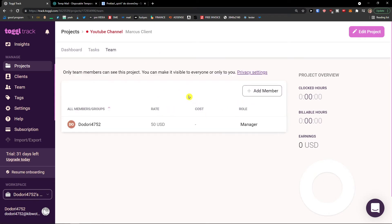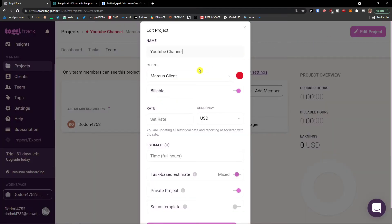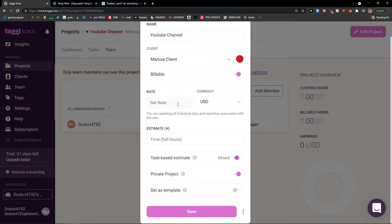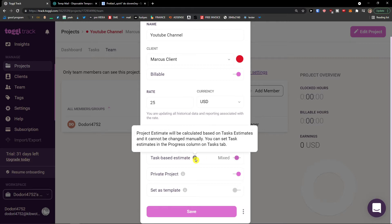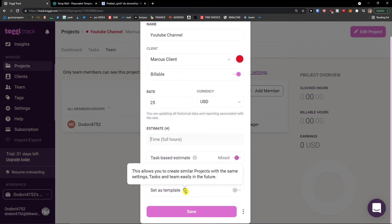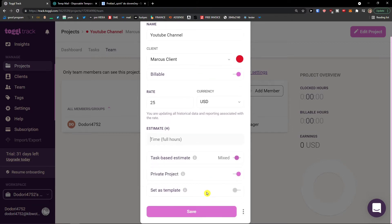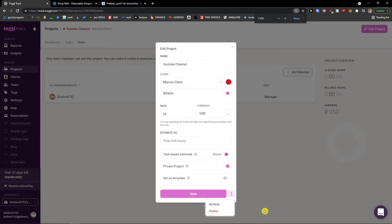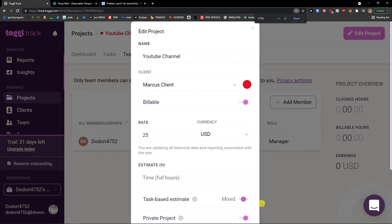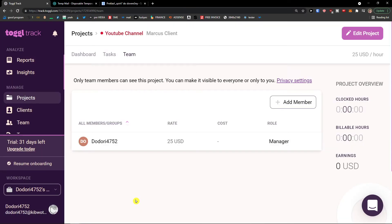I can click on Team and add a member to this project. I can go to the top right and click 'Edit Project.' Here you can set the client, name, billable rate — let's say $25 for this project — and estimate hours. You can have project estimates calculated based on task estimates, set it as private, or set it as a template for future projects. You can also archive or delete it. Click Save, and we see the rate here.